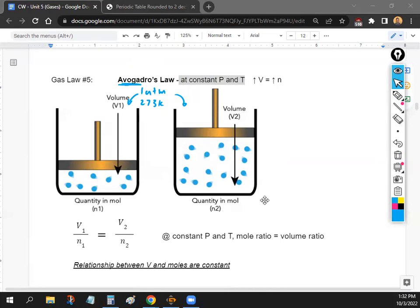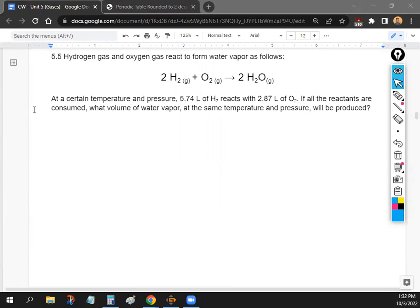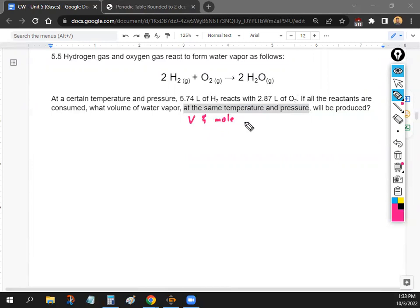Let's do a quick Avogadro's Law problem. We have a chemical equation: H2 gas and O2 gas reacting to form water vapor. At a certain temperature and pressure, some volume of H2 reacts with some volume of O2. If all reactants are consumed, what volume of water vapor is produced at the same temperature and pressure? Since temperature and pressure are constant, the volume-to-mole ratio must stay the same.